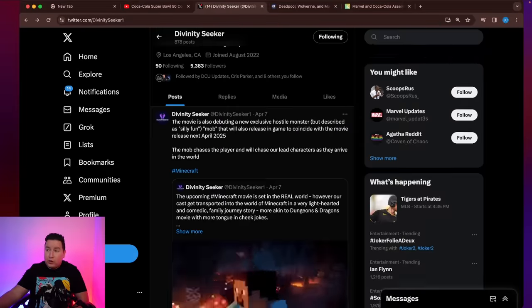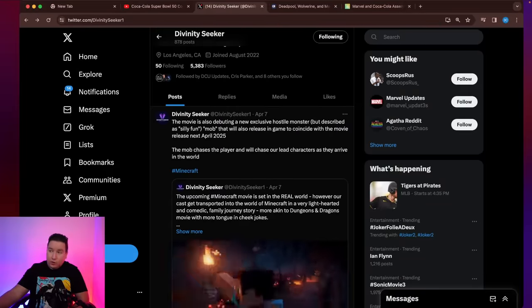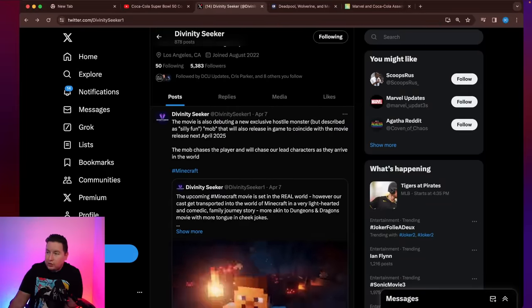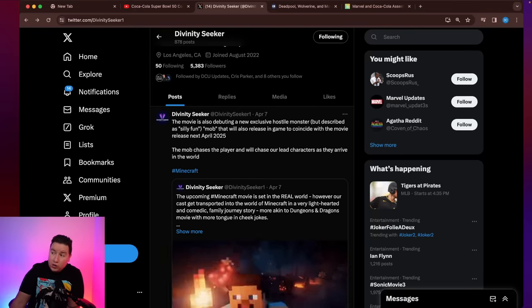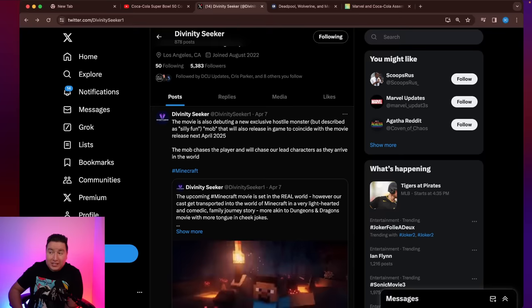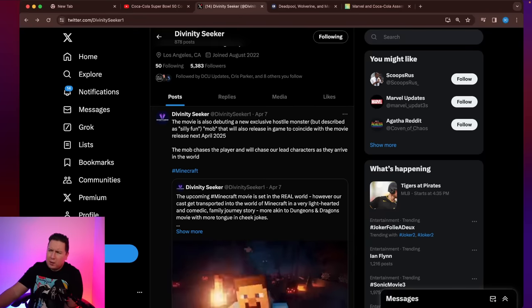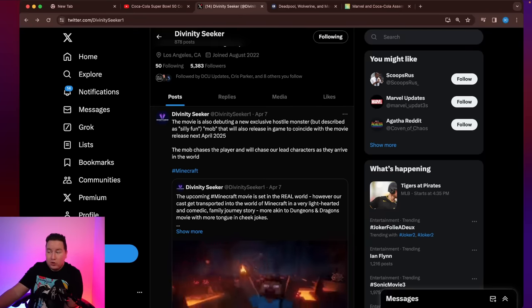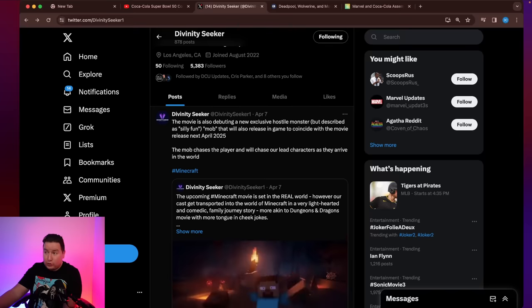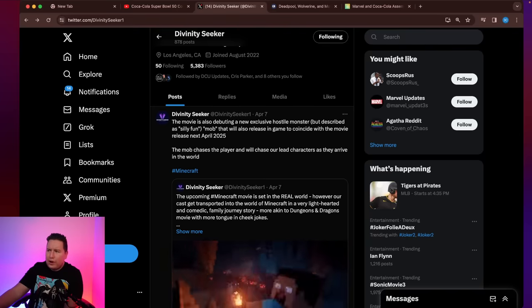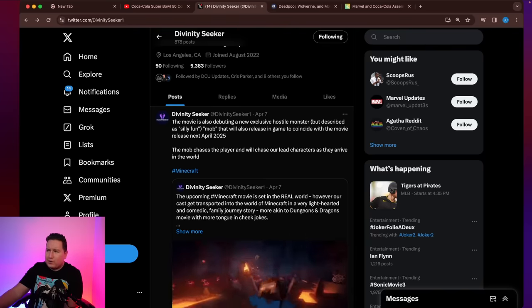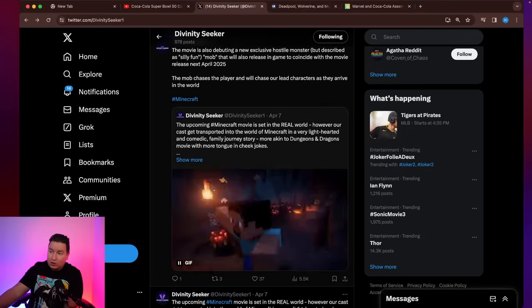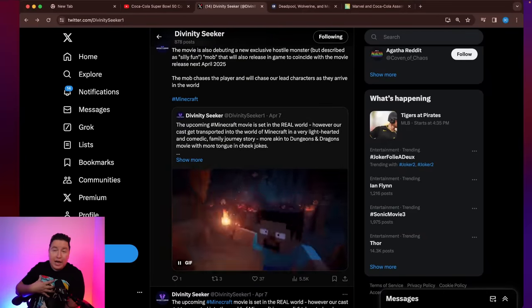And then they go into more details about it, revealing some more new characters. And that will let you know whether they're being honest or not with their scoops. They're saying, the movie is also debuting a new exclusive hostile monster, but described as silly fun Mob, that will also release in-game to coincide with the movie releasing next April 2025. The Mob chases the player and will chase our lead characters as they arrive in the world. So it looks like the movie is also going to be introducing some newer characters.